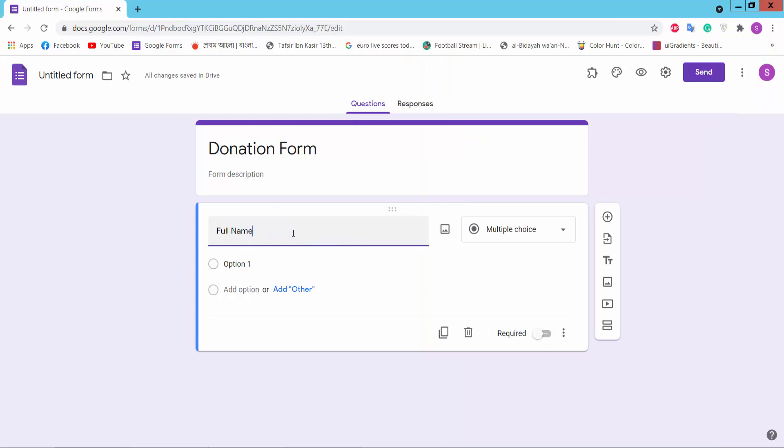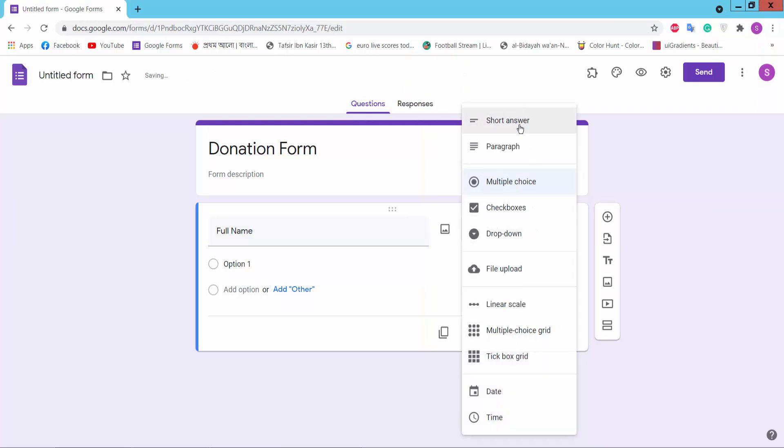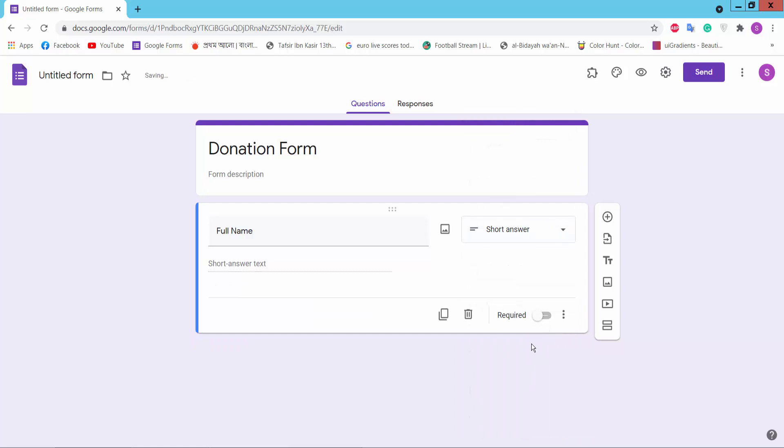Full name. We will choose short answer. You can choose paragraphs, small dates, checkboxes, dropdown, and other options. Select short answer, mark it as required, and click the plus icon to add another question.